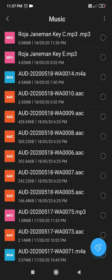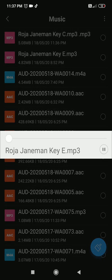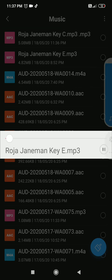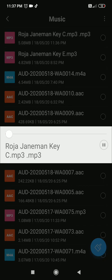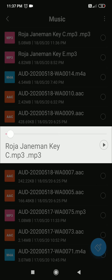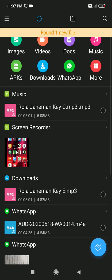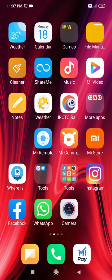To verify, I play Roja Janaman in key E first, then listen to Roja Janaman in key C. Job done! Thank you for watching this video.